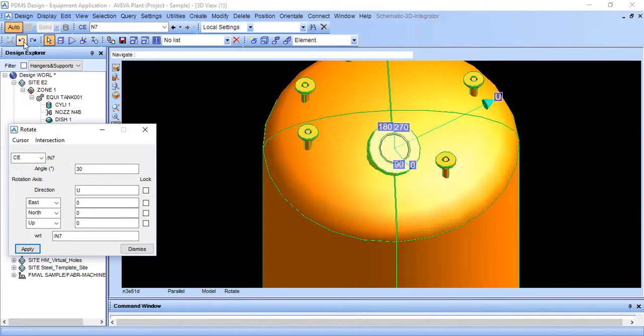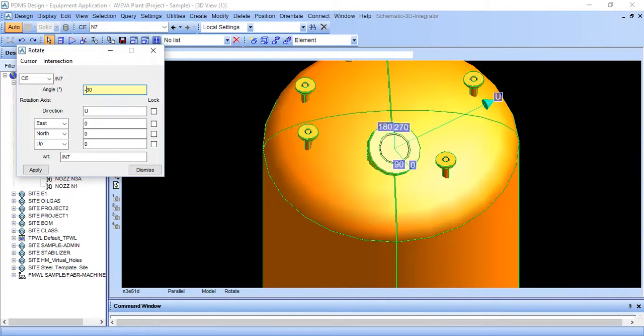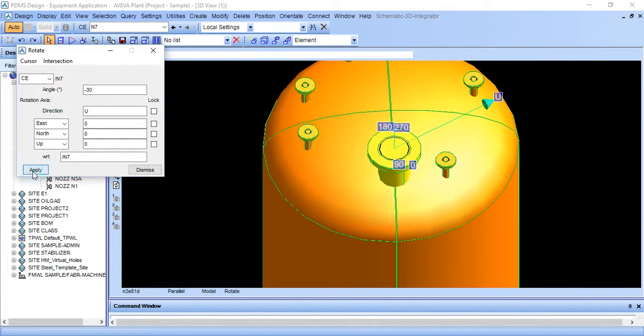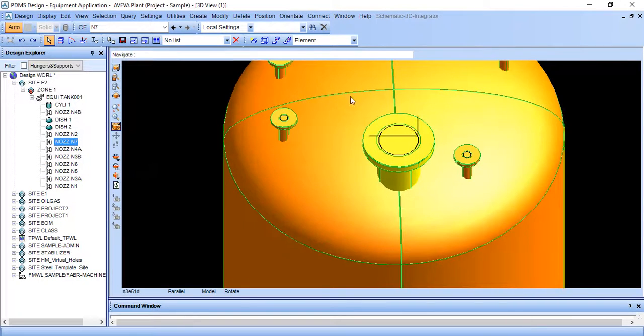So don't do undo. Here is just click minus here. Sorry, put minus and apply. It will again come to original position. Dismiss it.